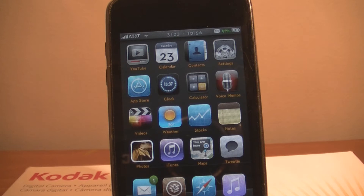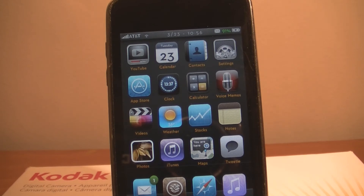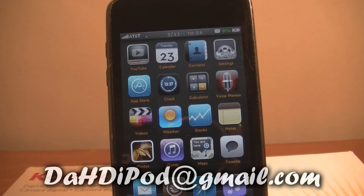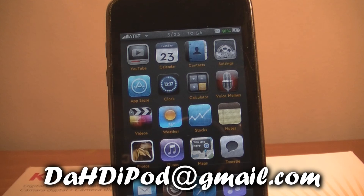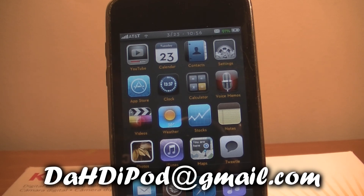I'm also trying a new thing to get more involved with you guys — if you want, you can send me a question about anything: about me, iPod touch, tech, anything. Just send it to my email at thehdipod@gmail.com. Every 15 or 20 questions I'll make a video answering them. This is the HD iPod — see you in my next video!